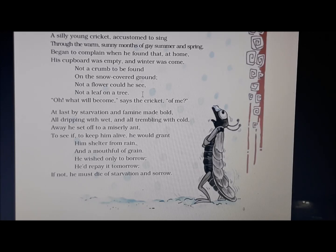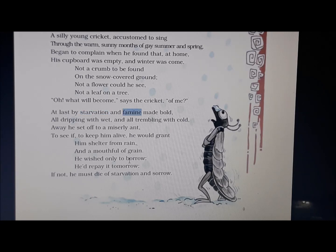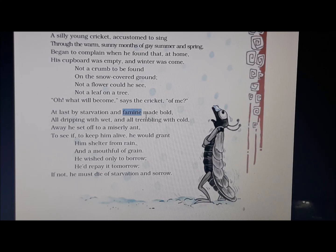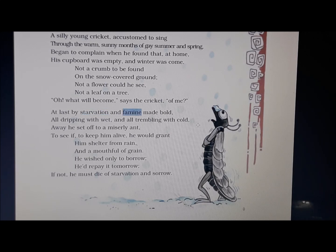Oh, what will become, says the cricket, of me? The cricket got very worried and started to wonder what will become of him. At last by starvation and famine made bold — underline starvation, which means hunger, and famine, which means shortage of food. The cricket was completely wet and trembling — underline trembling, which means shivering — cold, hungry, and with a shortage of food.